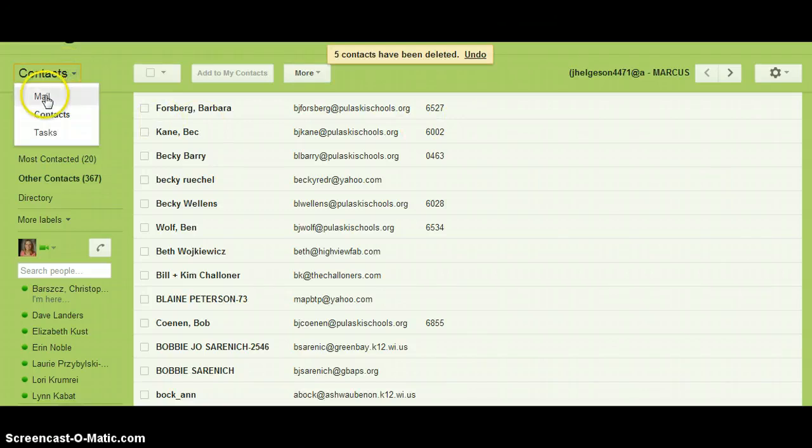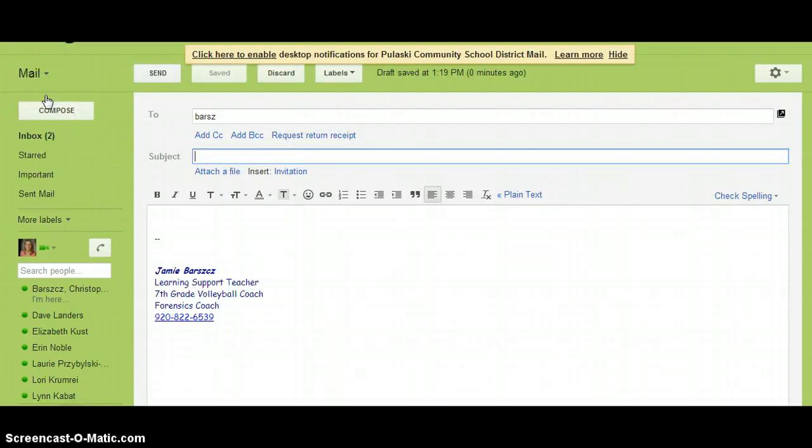And then you can go back to your mail app and send to your new groups.